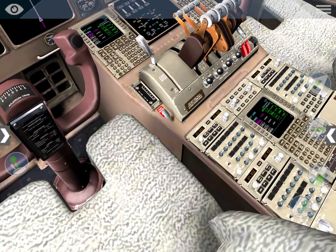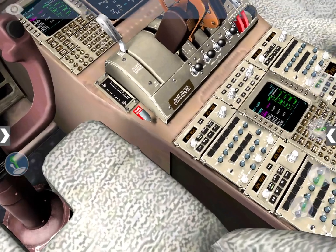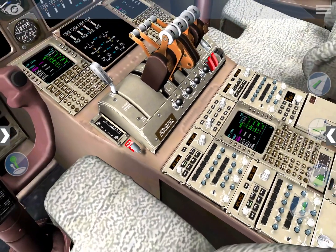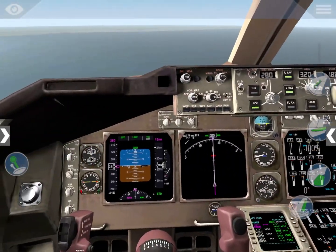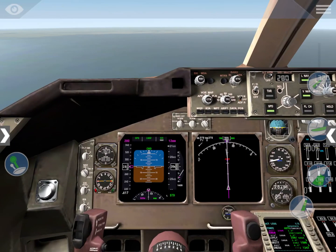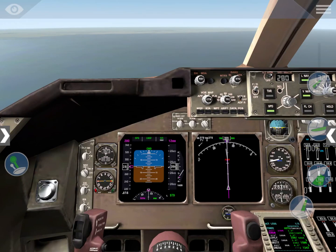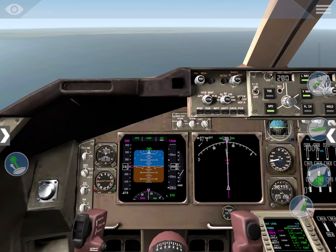Our next frequency is going to be tower, so be ready for that. In aviation you always want to be ahead of things - you want to know what's going to happen, when it's going to happen, how it's going to happen, and be ready for that. That helps both the pilots and the controllers.